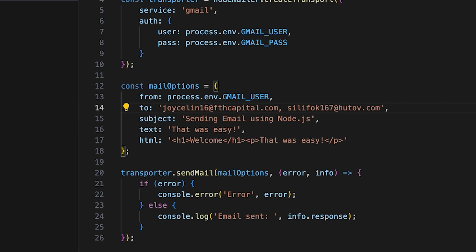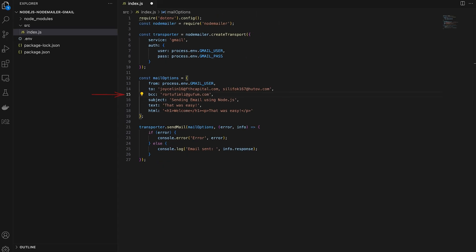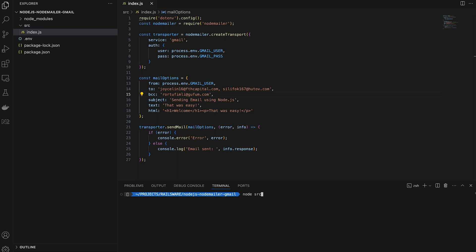To avoid that, you can specify the recipient's email addresses in the BCC field. Let's run the script and send an email to see how that works.